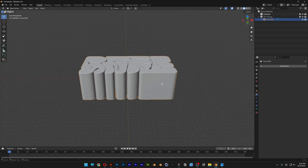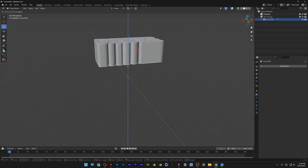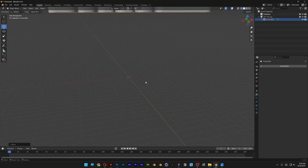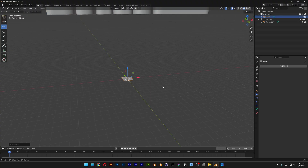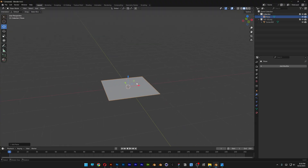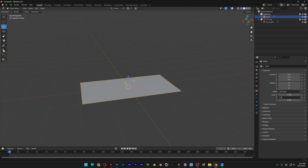Now we're going to need to create the box. First I'll bring the text up, then press Shift+A, go to Mesh, and select Plane. I'll zoom in and go to the object properties. I'm going to change the scale X and Y — going with 1080p, so this will be 1920 by 1080.